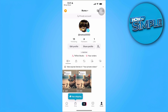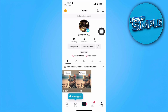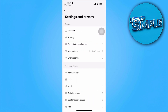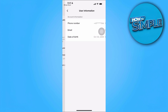Tap on Profile. Now tap on the three lines icon in the upper right corner of the screen. Select Settings and Privacy. And from here, tap on the first setting which is the Account Settings. And now from here, tap on User Information.